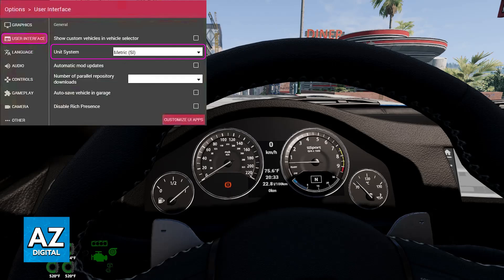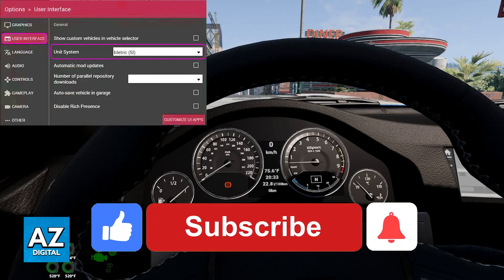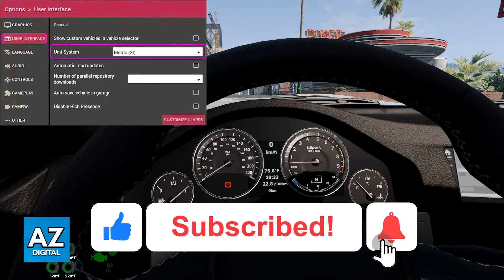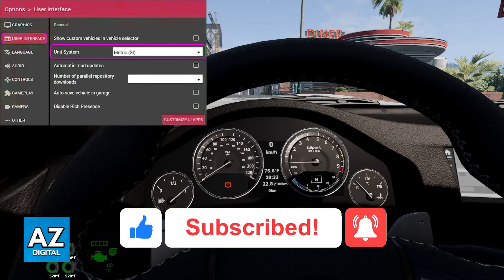I hope I was able to help you on how to change miles per hour to kilometers per hour in BeamNG Drive. If this video helped you please be sure to leave a like and subscribe for more very easy tips. Thank you for watching!